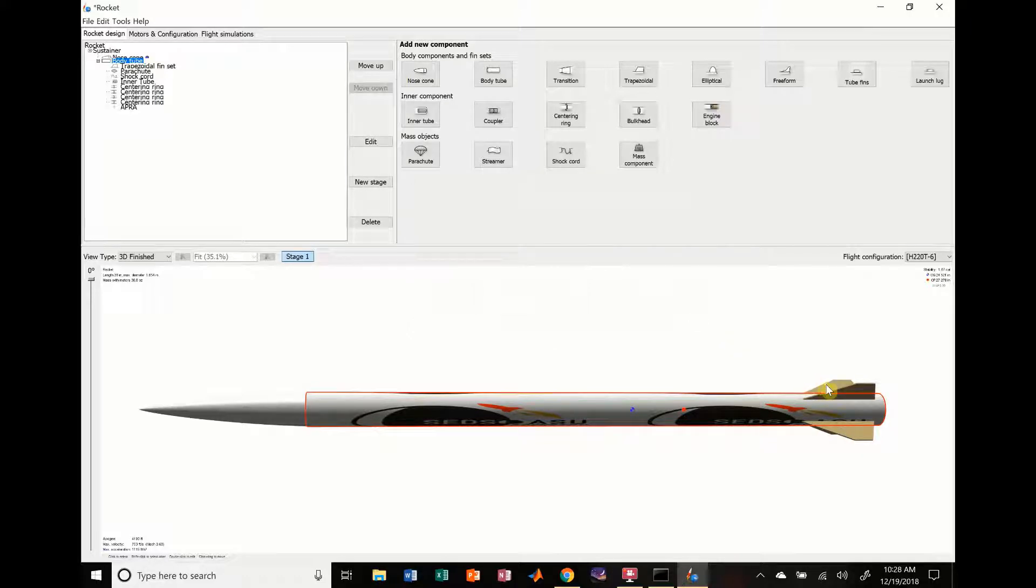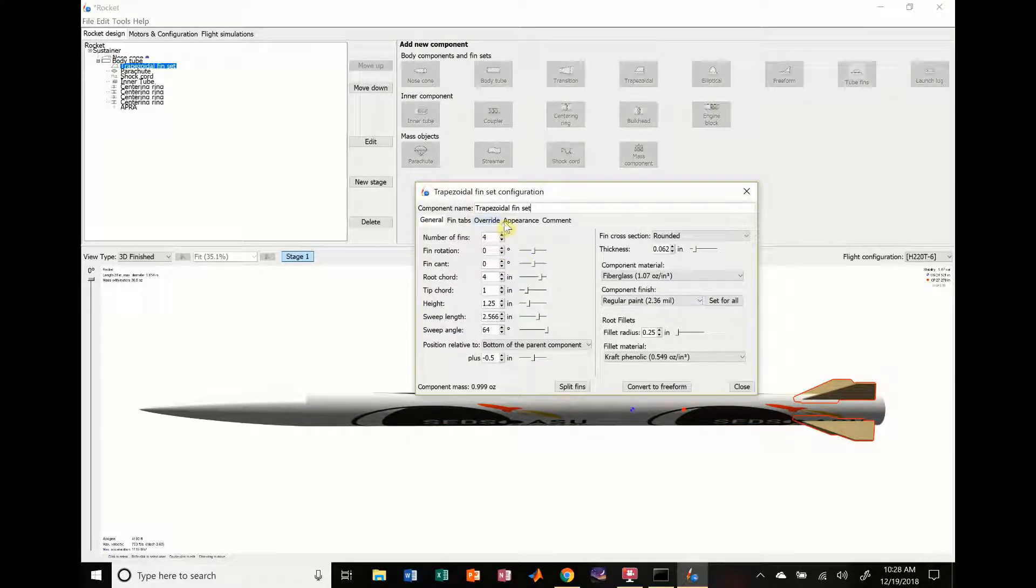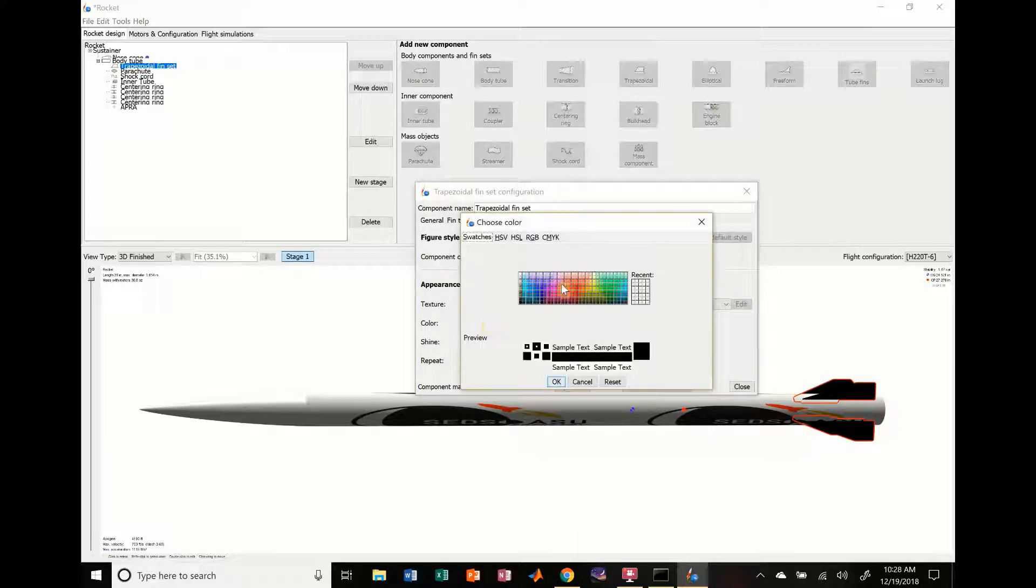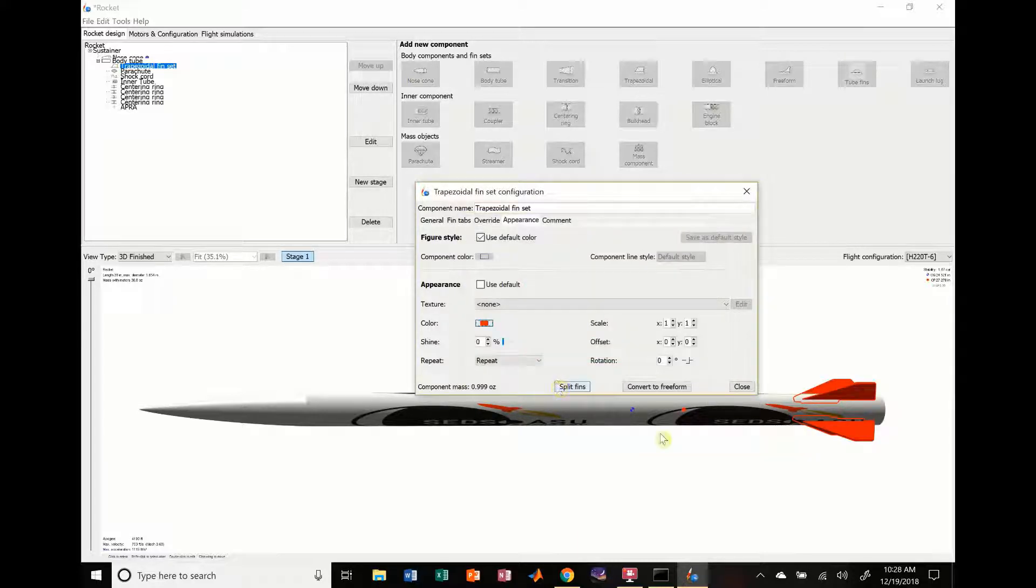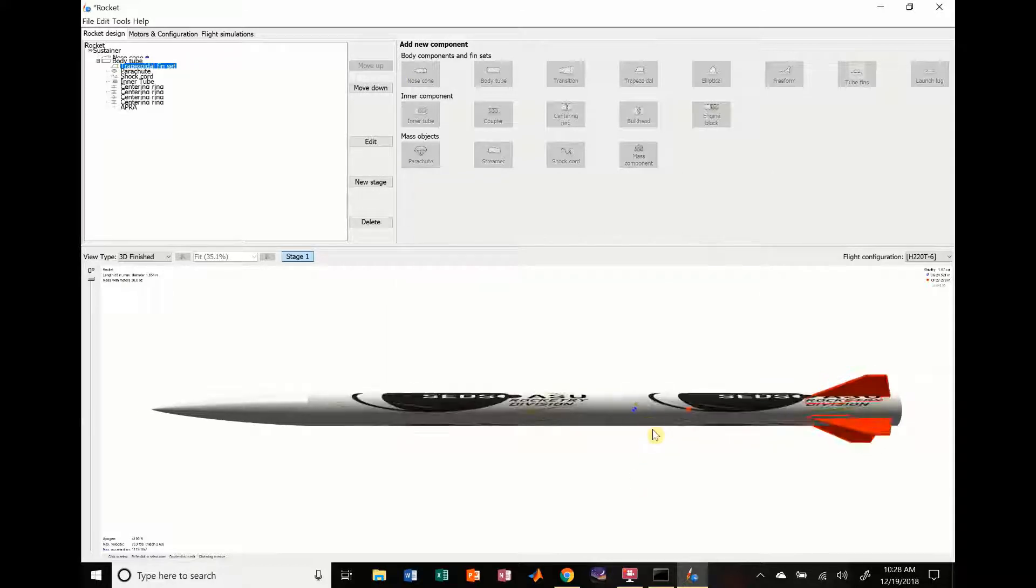So we're going to do that. We're going to change our fins from this color. We're going to change the appearance. Let's choose maroon. That's pretty cool. That's like red, I guess. That's a pretty cool rocket.